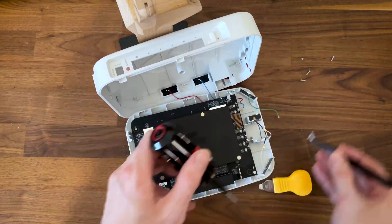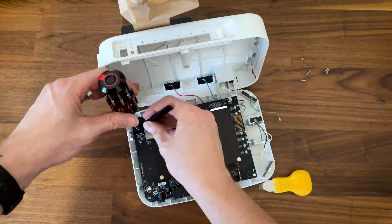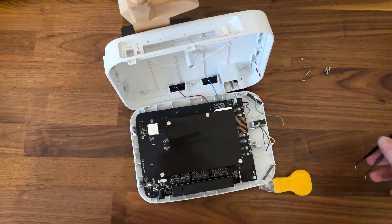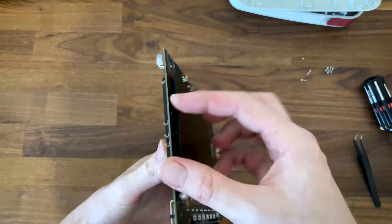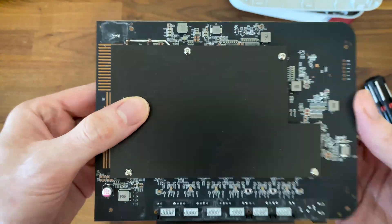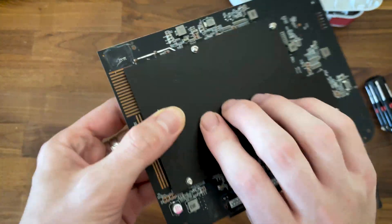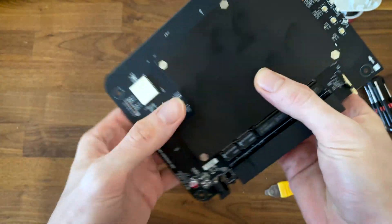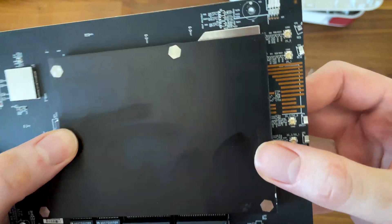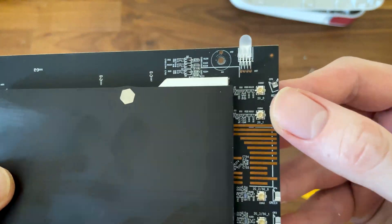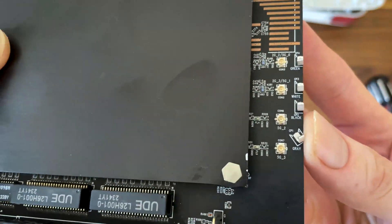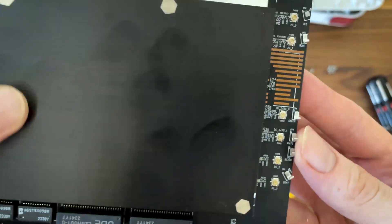I took the four screws out and could finally remove the PCB from the case. There are two heat spreaders, one at the top and one on the bottom of the board, but they are interconnected with four screws.